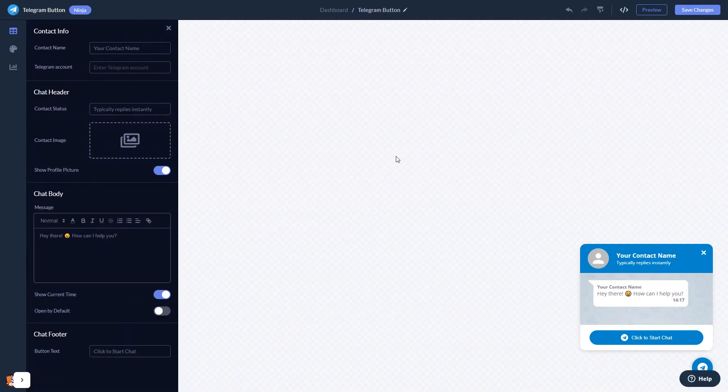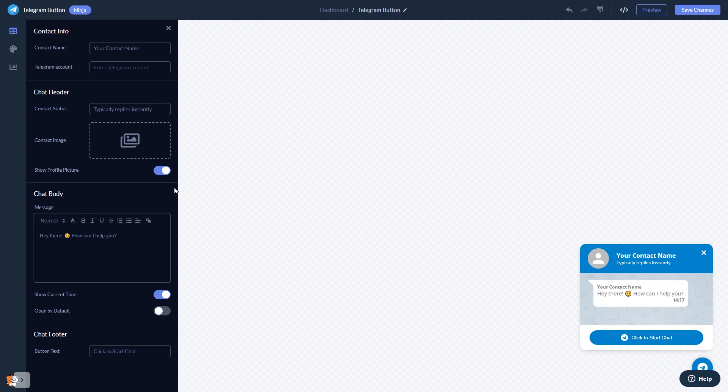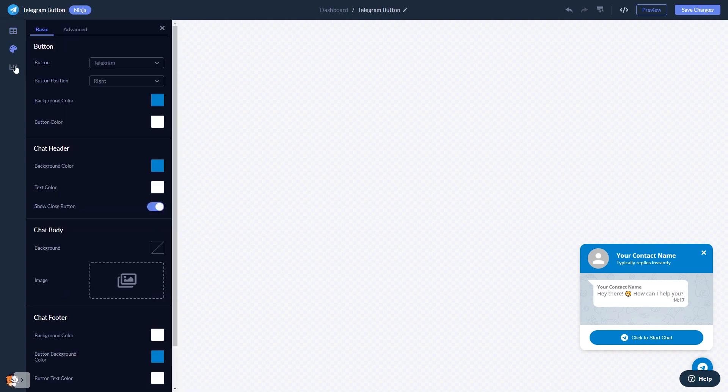In the editor, you can edit the chat content, select the contact name, add your image, and customize the welcome message. You can also customize the button and the chat's look and feel.